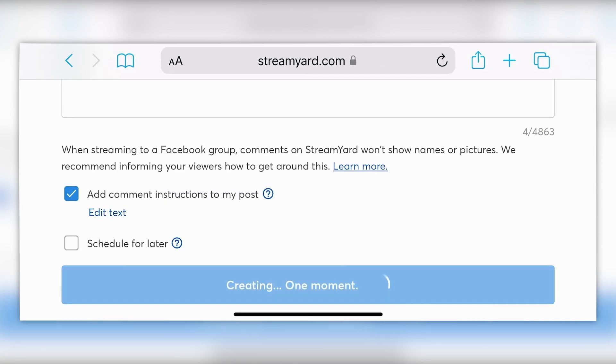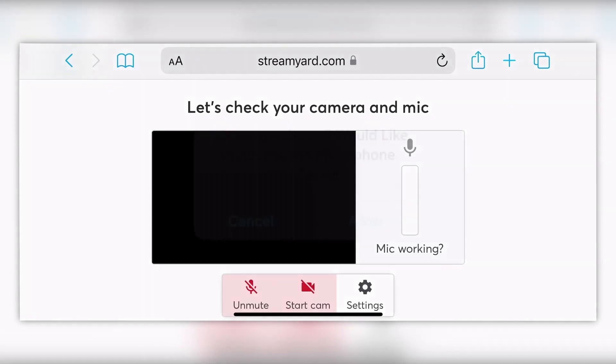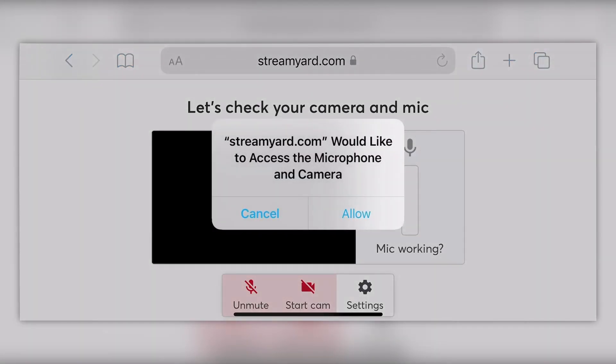As a bonus tip, one thing I always suggest is that you get your stuff set up from a desktop computer if you're going to be adding your own graphics and things, which I'll show you in a moment.